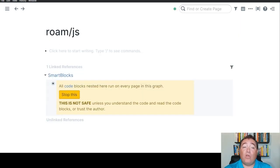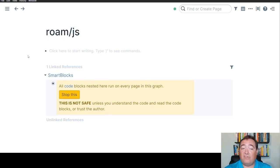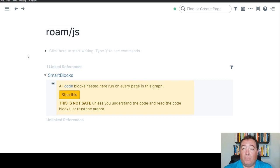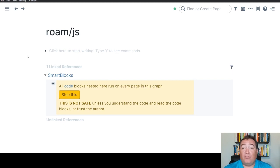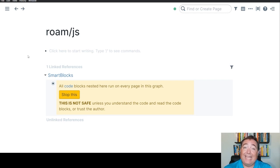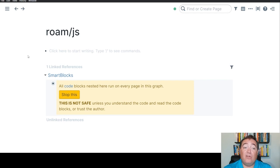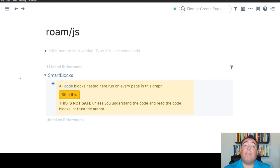The page I want you to go to is to the Roam/js page. Now, why are we going to the Roam/js page? We are doing that because even if you installed SmartBlocks code somewhere else in your graph, you'll find it in the linked references. You may have put it on this page. You may have put it somewhere else. As you can see, I installed it on a page called SmartBlocks. That's why it says SmartBlocks down here.